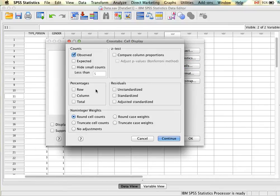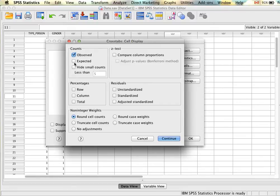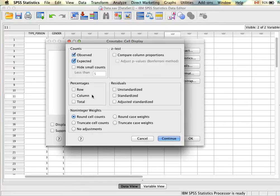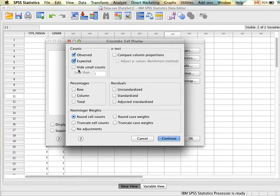Under Cells, automatically it's going to tell us what we have in our data set—the observed—but we can also ask it to generate the expected. This would be what would be expected if there is no relationship. You could ask for percentages and you can ask SPSS to hide small cell counts but in this example we'll just leave them.